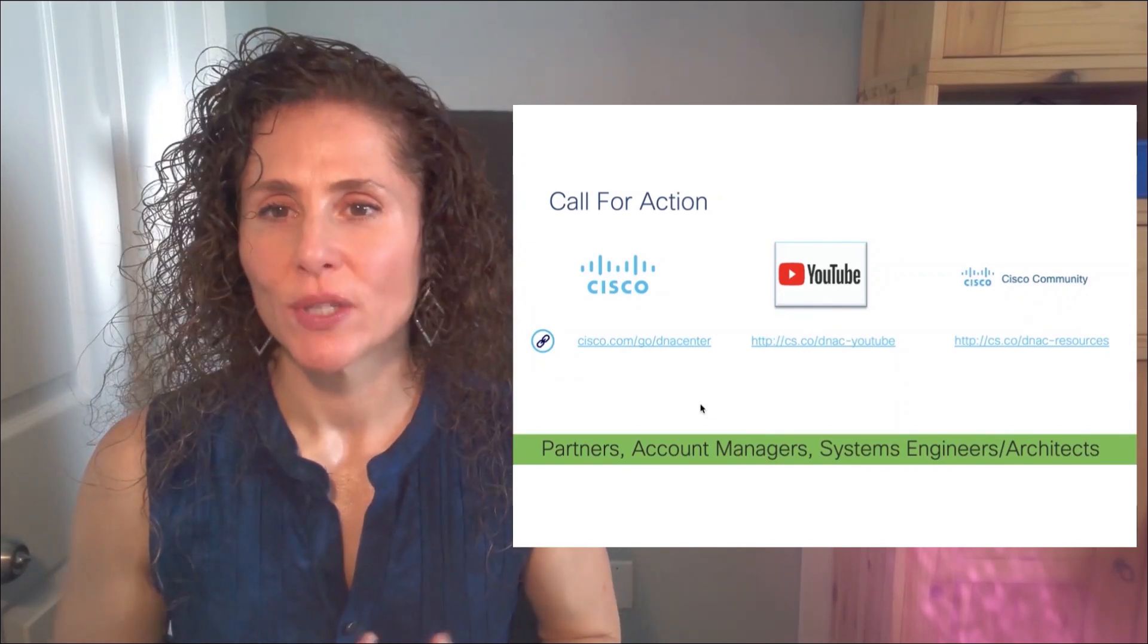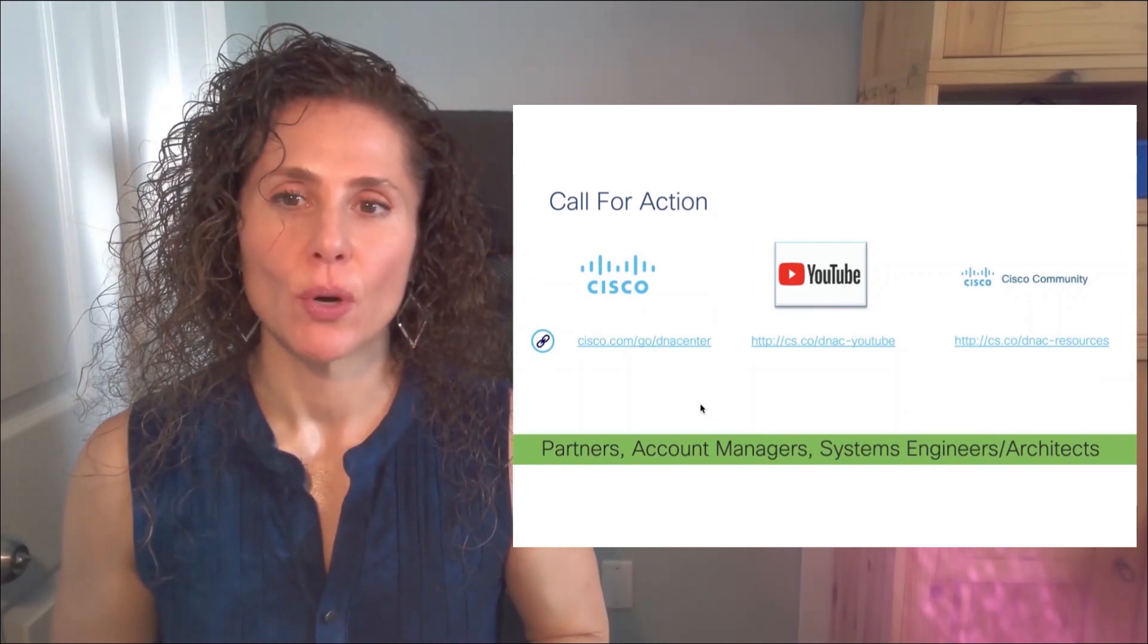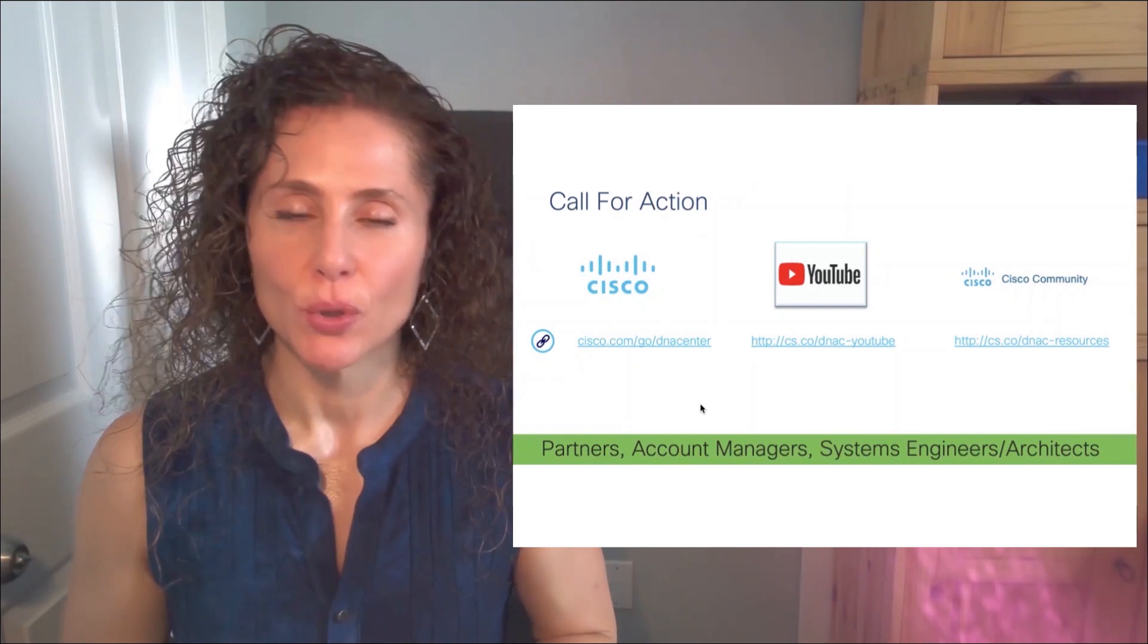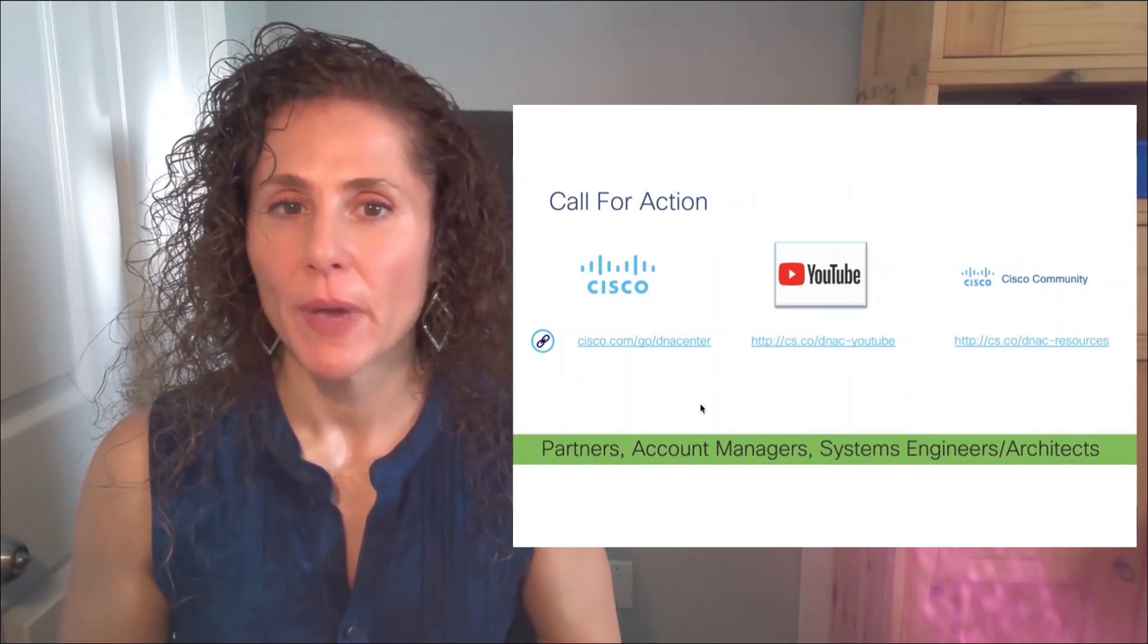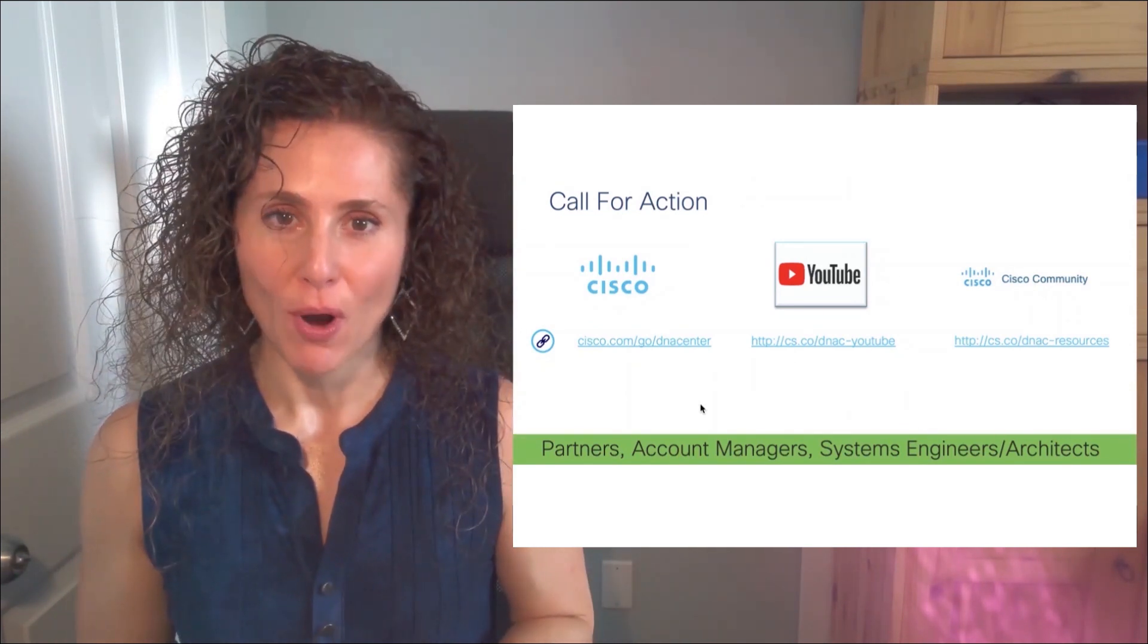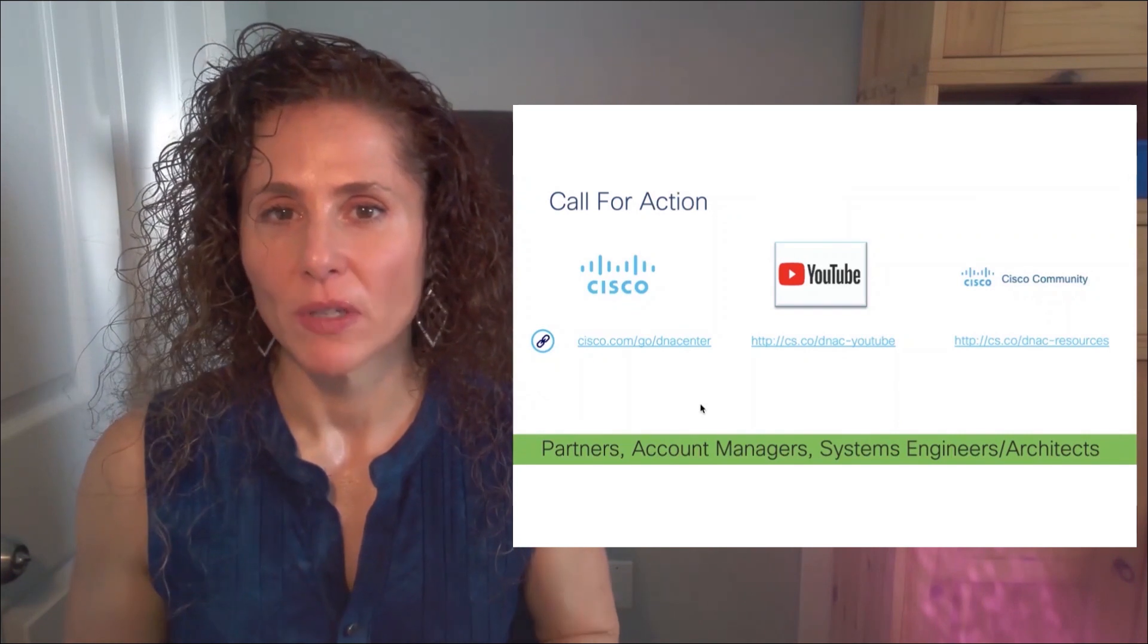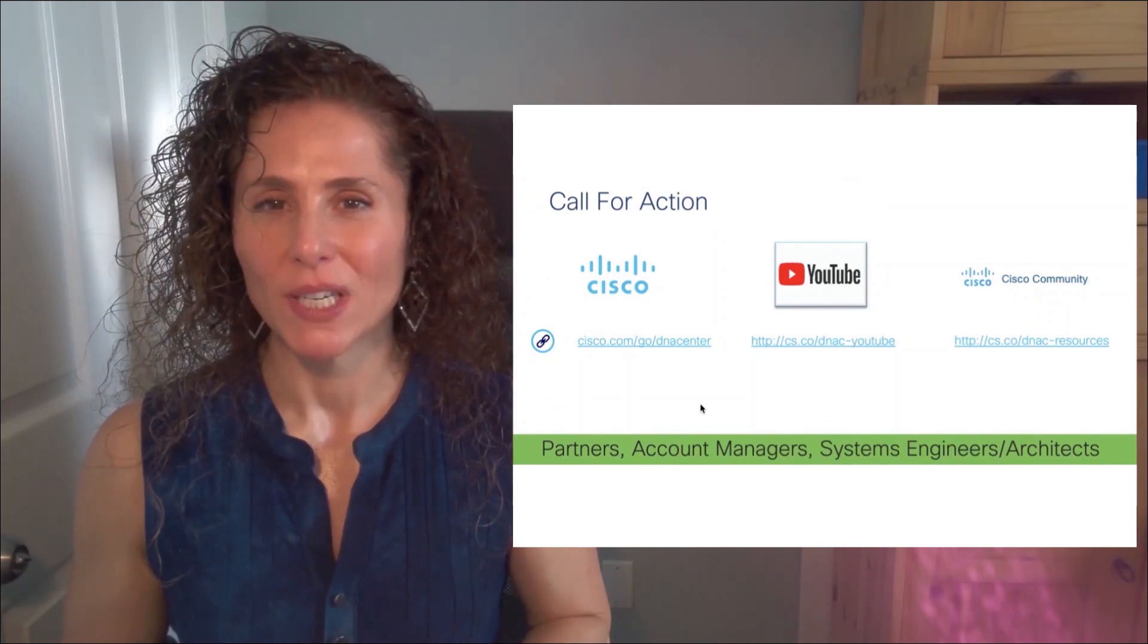This concludes our video. If you want to know more, visit our YouTube channel, our communities page, as well as cisco.com. You can also contact your partner and your Cisco seller. Thanks for watching.